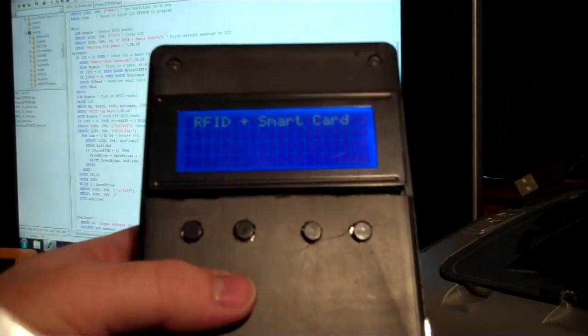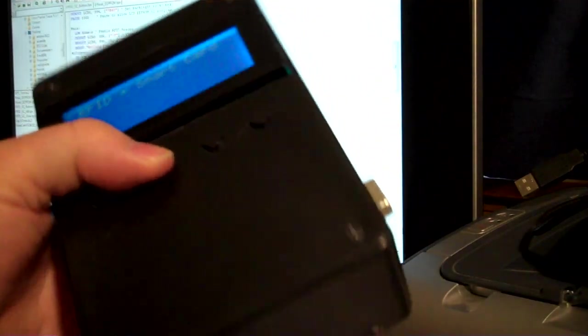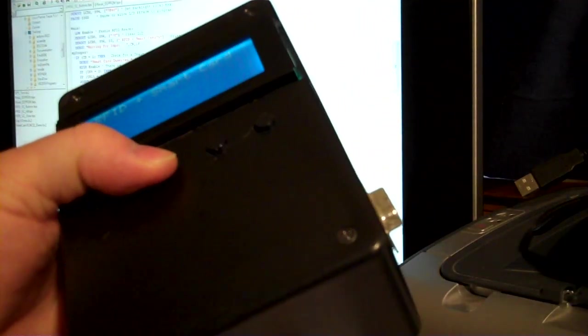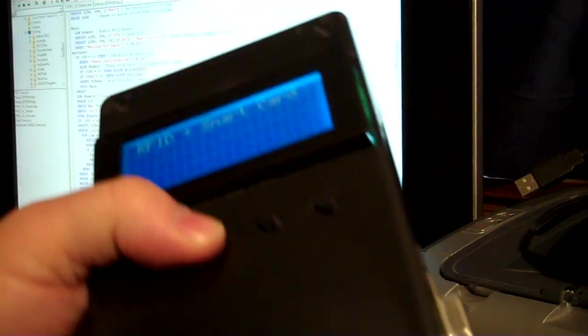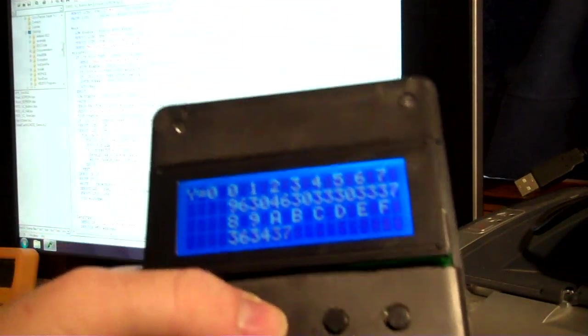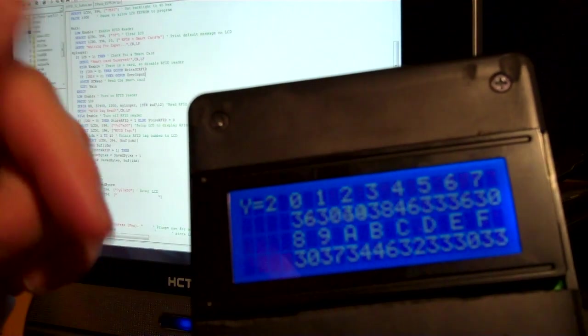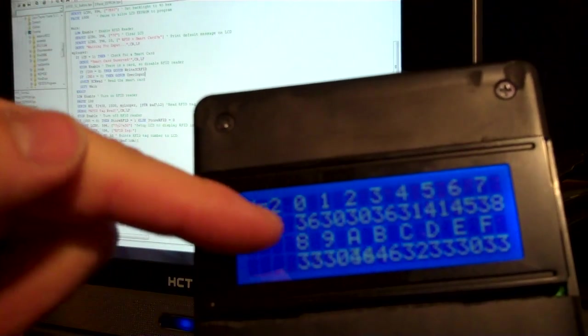So instead of just displaying the contents of it, we press and hold the second button and insert the card like that. It's going to write everything from EEPROM, all those tags, into the smart card in order.